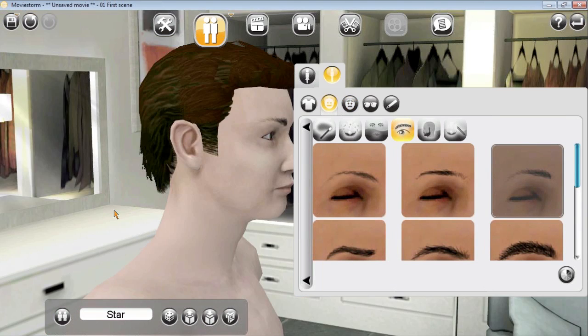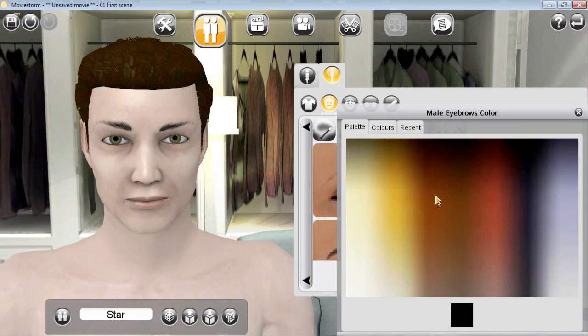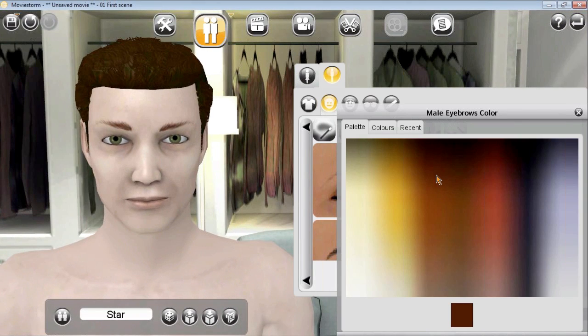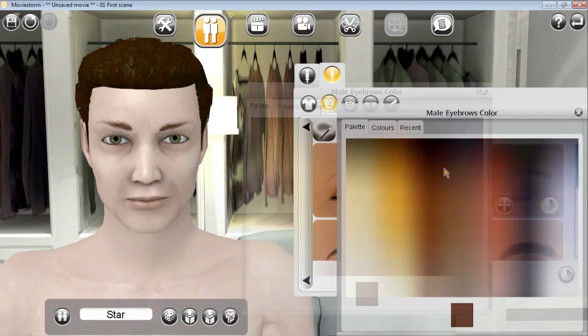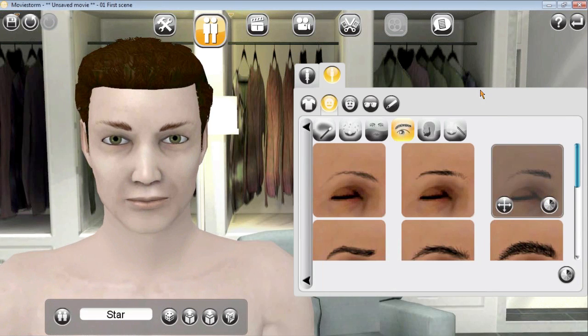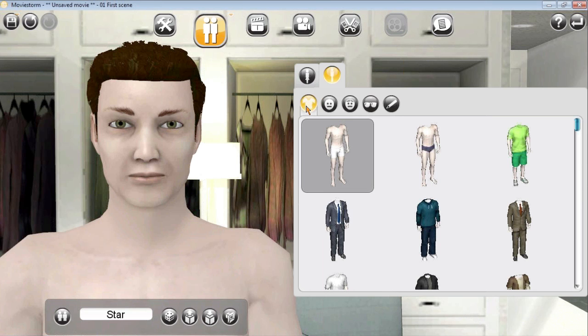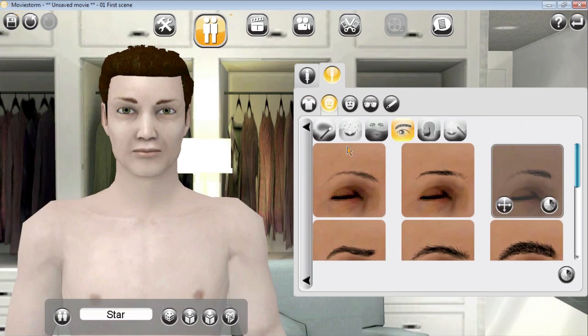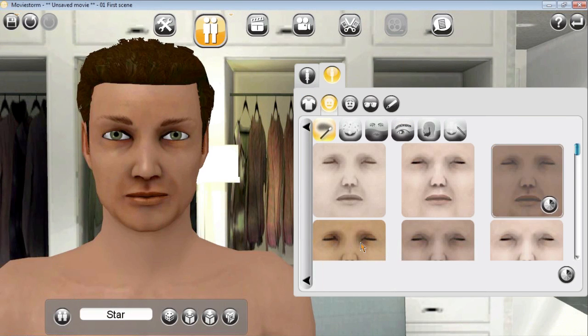All right, now his skin's a little pale, so we're going to go into the skin tab and choose a different skin color. That's a little too dark. There we go, that's actually kind of perfect.